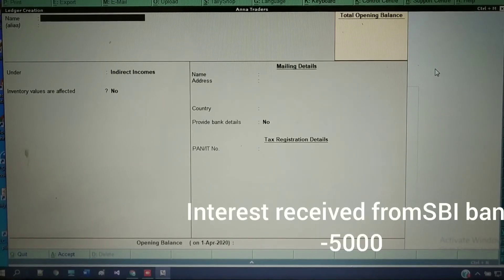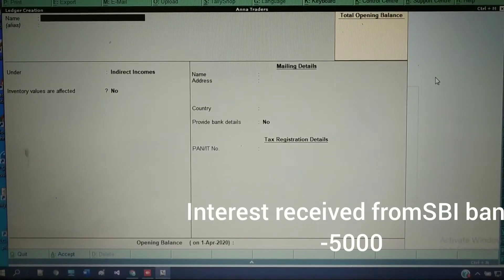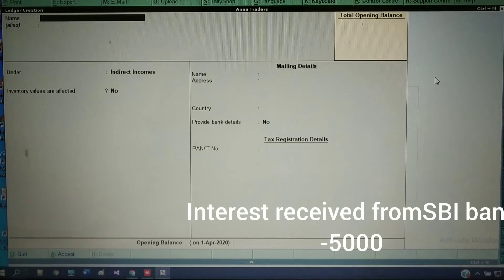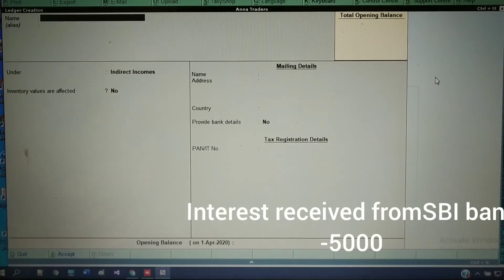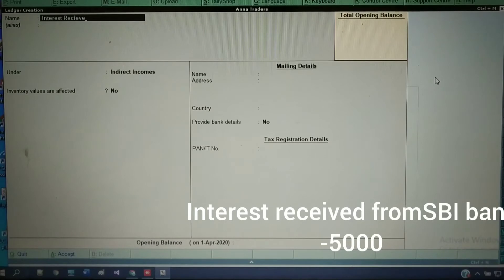Next: Interest received from SPI bank. Business is receiving interest from the bank, but no specific business transaction activity has been given. So I will consider this as indirect income also. The ledger name is 'Interest Received' with the group set to Indirect Income. Take enter and accept.